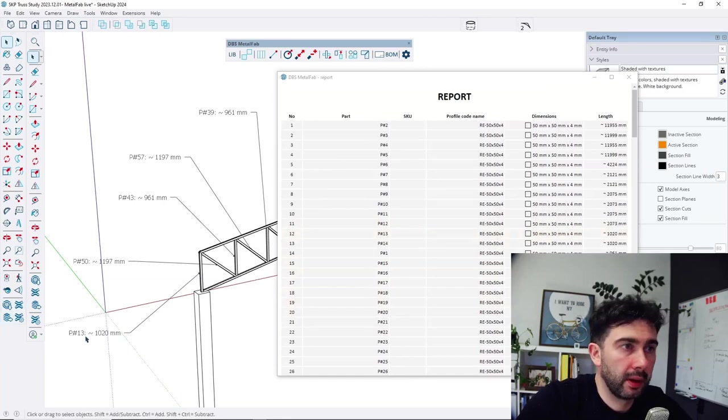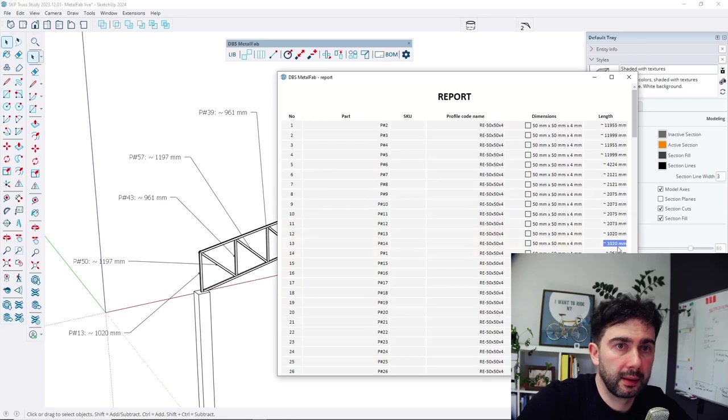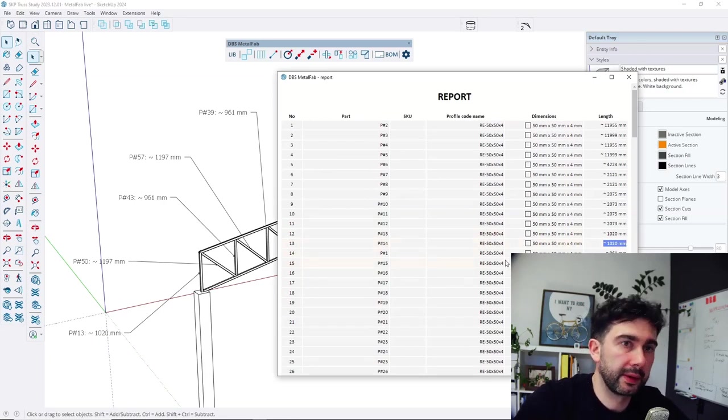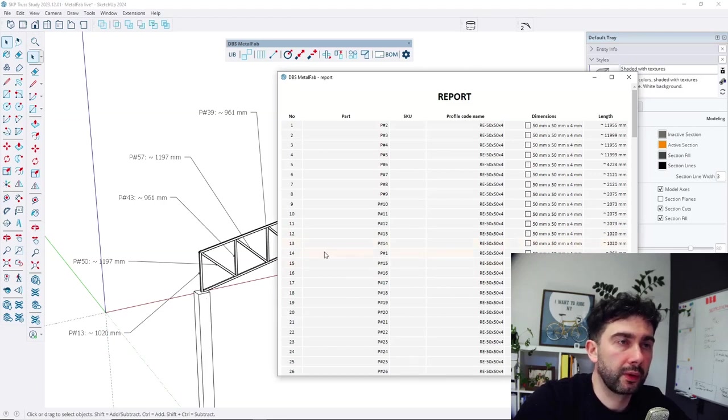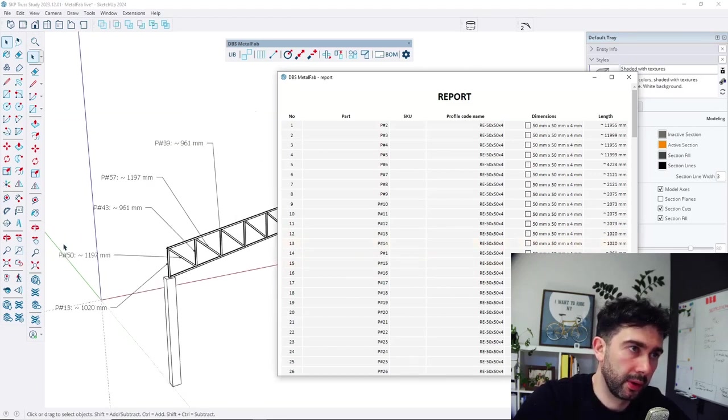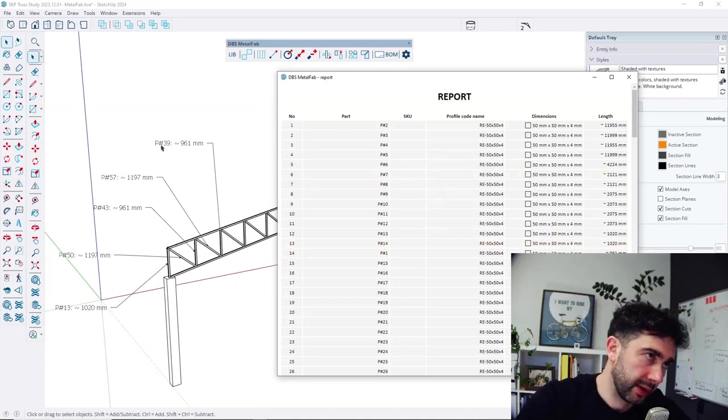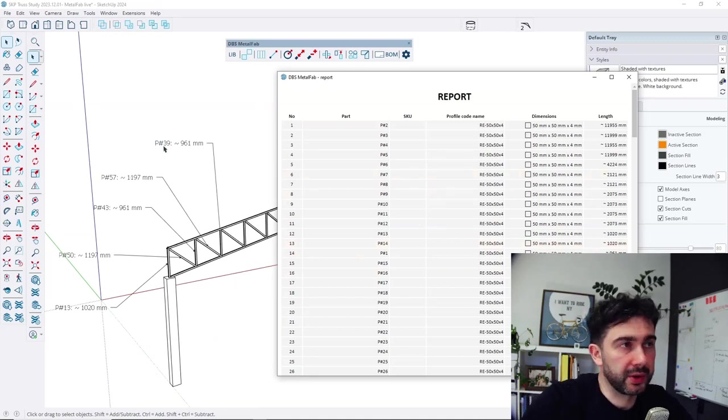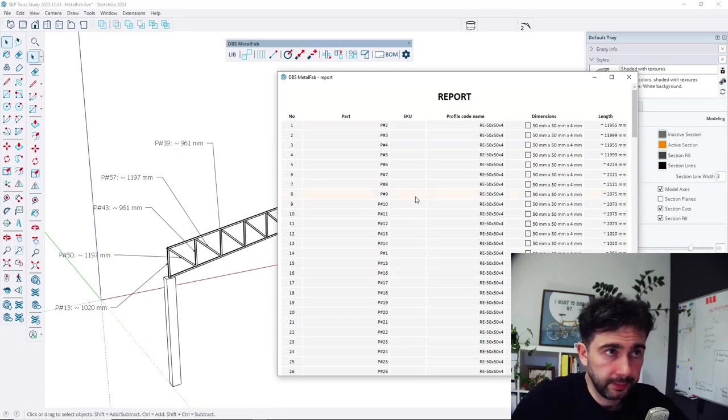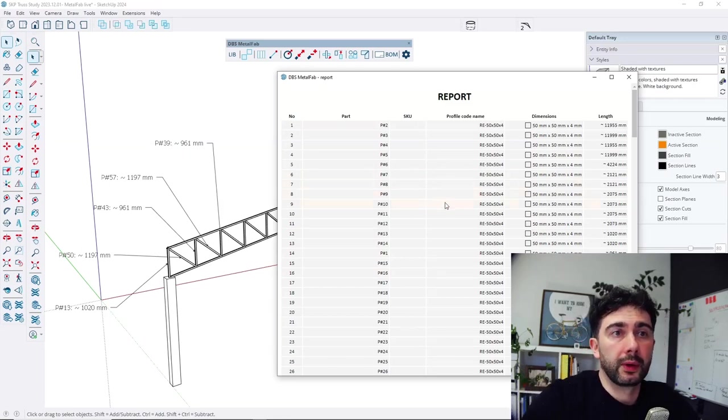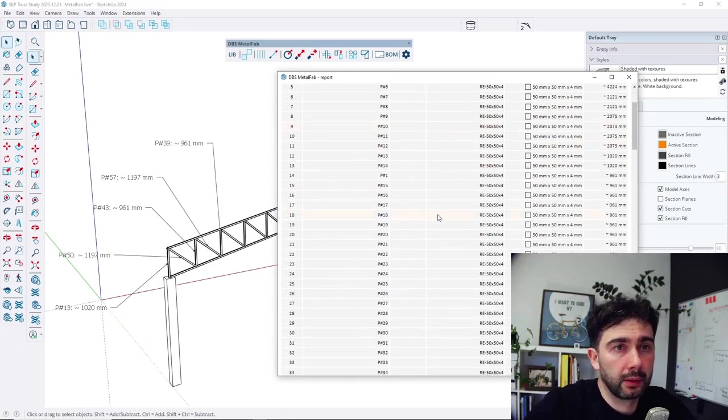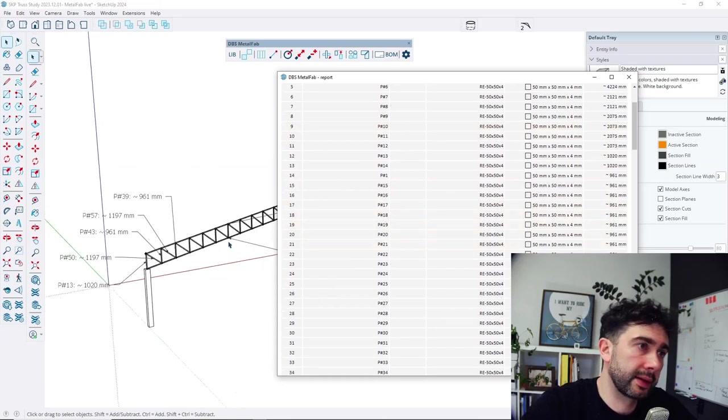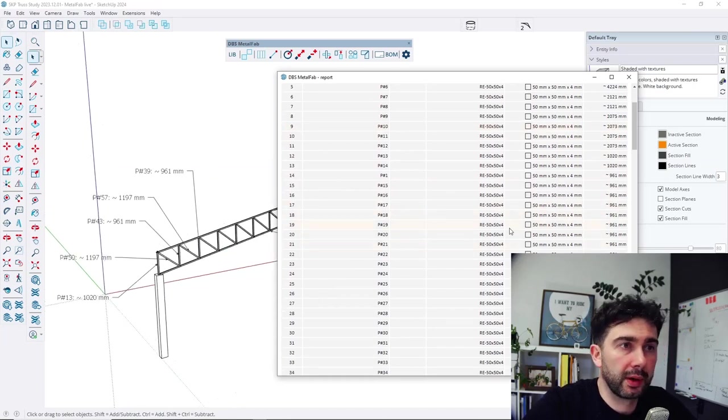So PH13 has length 1020 millimeters like you can see here. In the future there will be also option to change the information here. Also there will be function to select object on the list and see in the model which one is it.